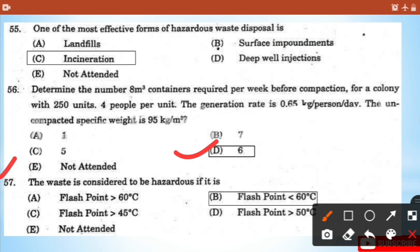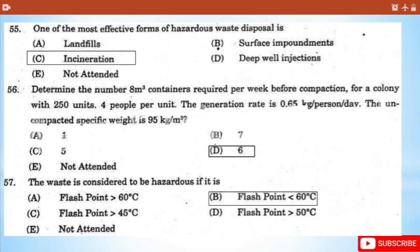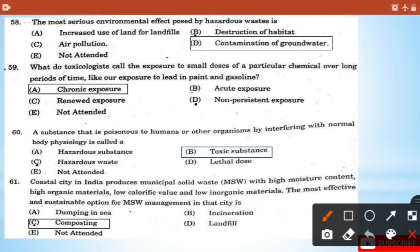Question 57: Waste is considered to be hazardous if - the answer is option B: flashpoint is less than 60 degrees Celsius. Question 58: The most serious environmental effect posed by hazardous waste is contamination of groundwater.